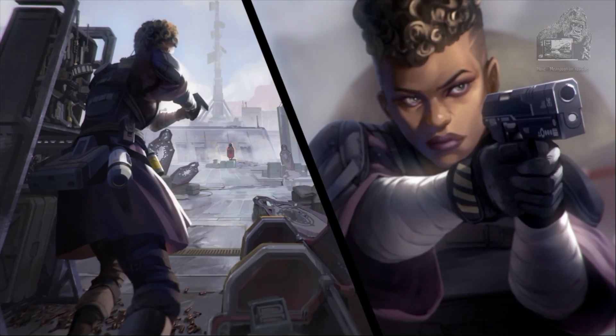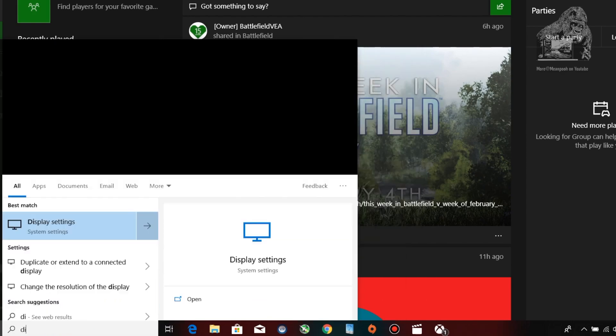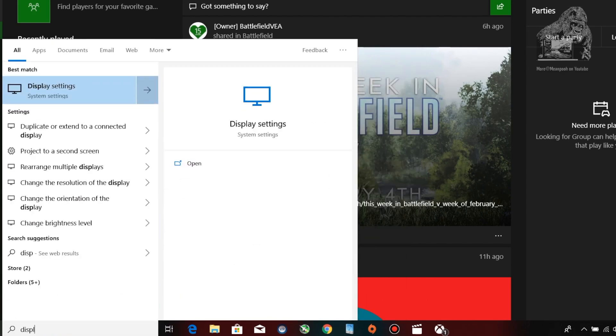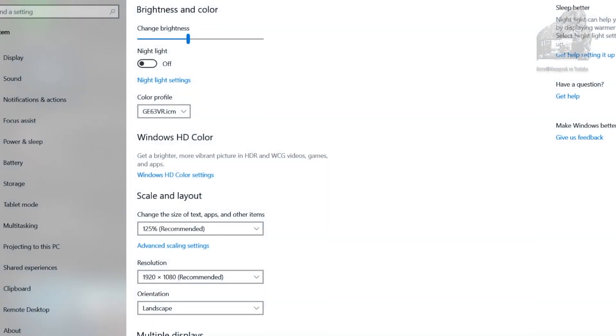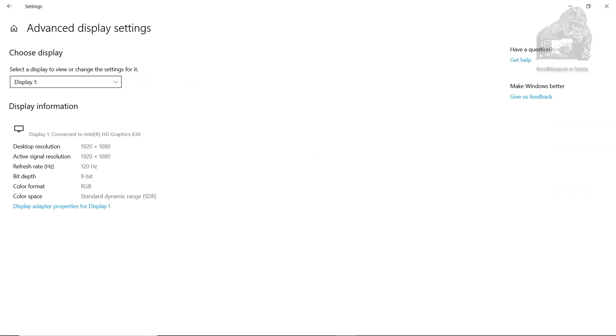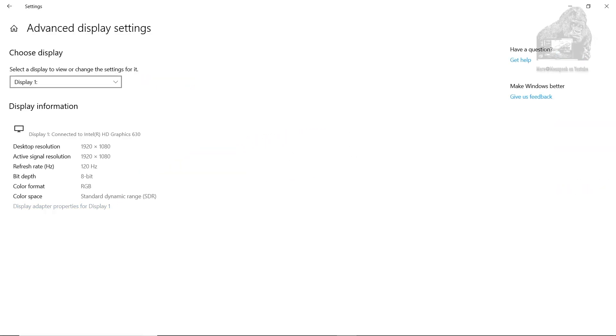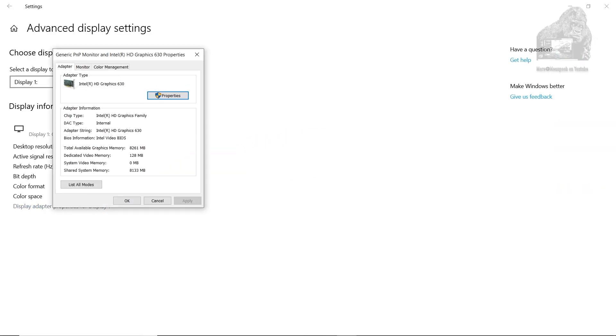First, I headed over to the Windows button and typed Display Settings. Once opened, I clicked Advanced Display Settings, then Display Properties for Display 1.